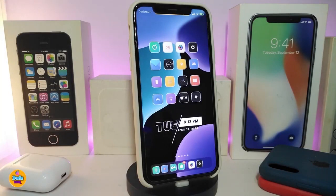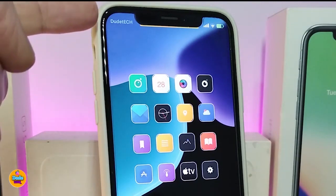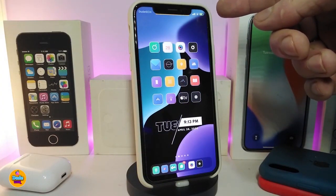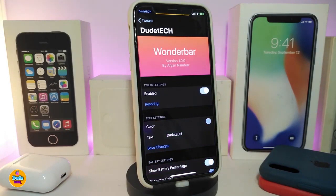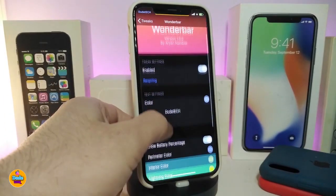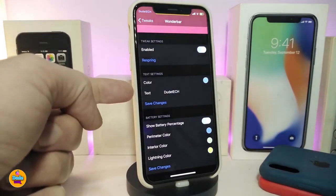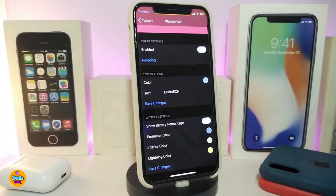Alright, number one on my list will be Wonder Bar. If you guys can take a look at my status bar here, instead of my carrier I can put or customize any kind of name. And if you look at the battery on the other side, you can customize that too. If you navigate to the settings of that tweak, first go ahead and enable it. You can put any kind of name instead of the carrier, and you can colorize that under the text section. I already put a different name, and here is the section for the color.